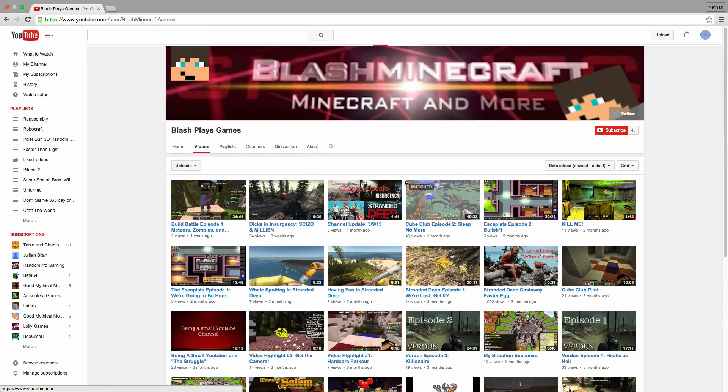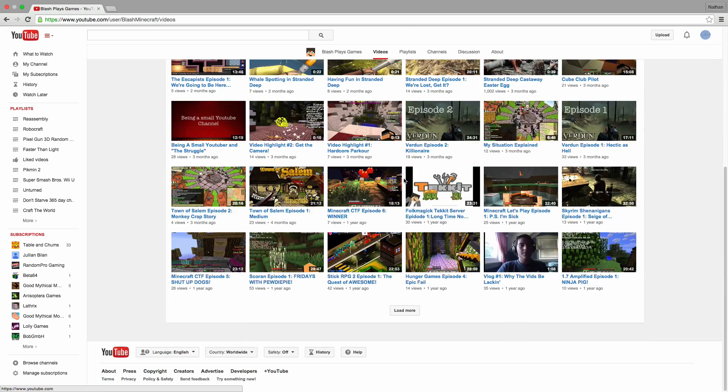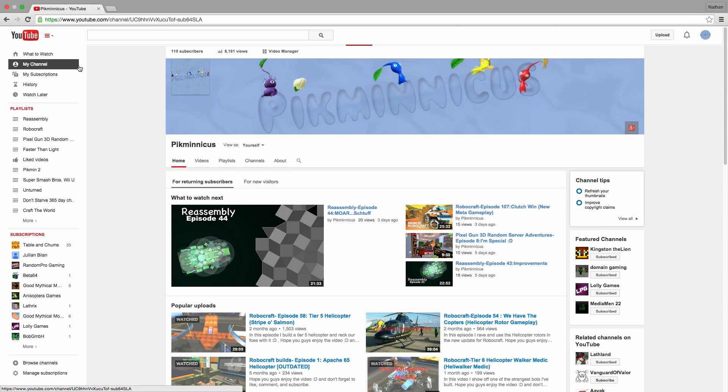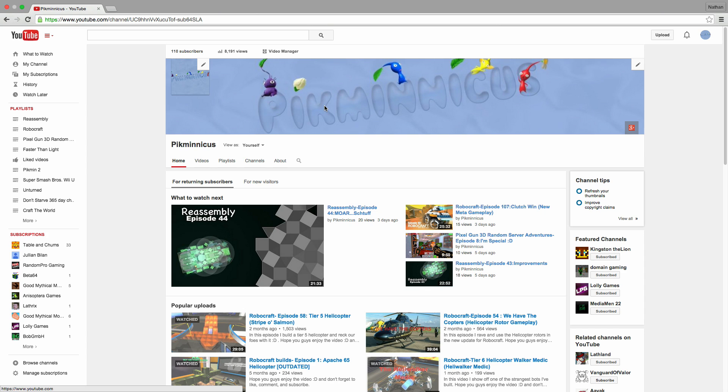Pretty cool dude. Anyway, that's gonna do it for this channel series shoutout. Thank you all so much for watching. If you guys enjoyed this video, feel free to comment down below if you want to have your channel shouted out, and don't forget to subscribe to all those fantastic channels - links will be in the description below.